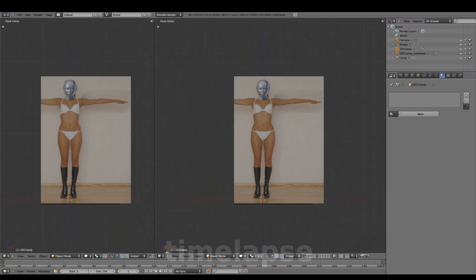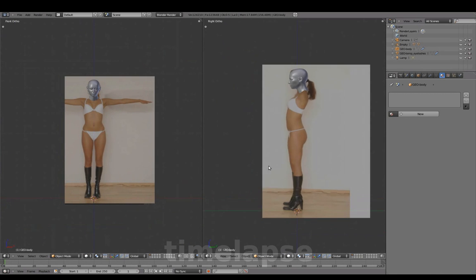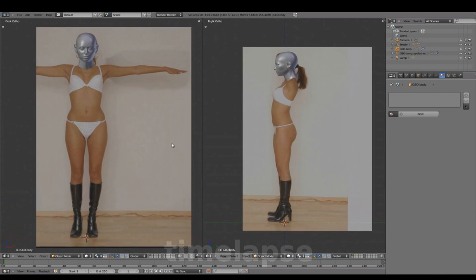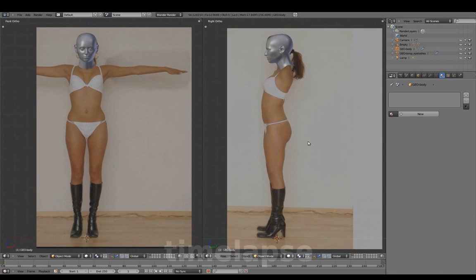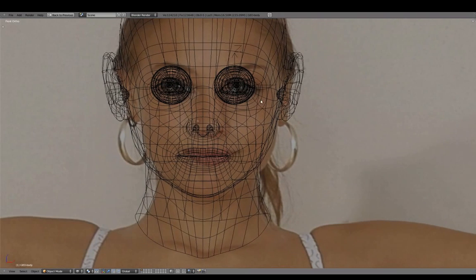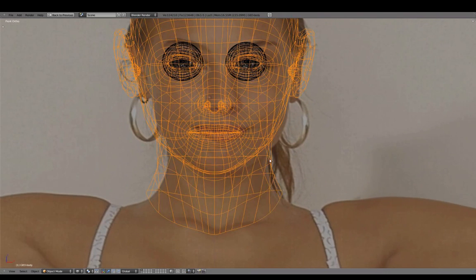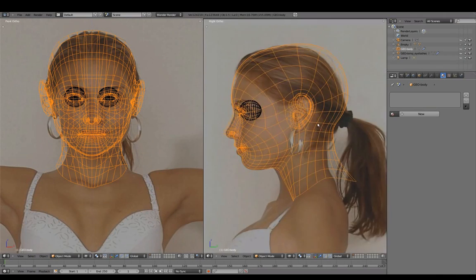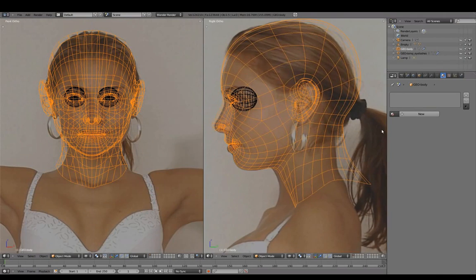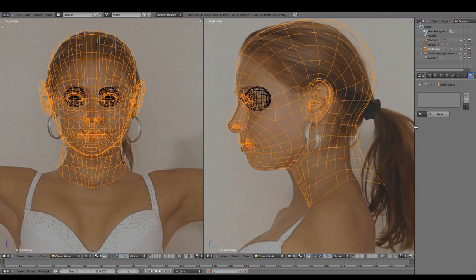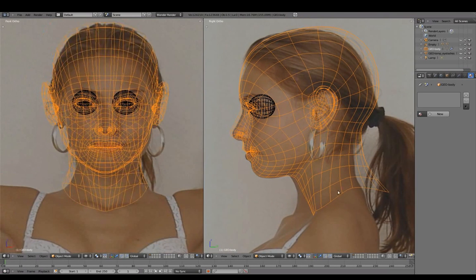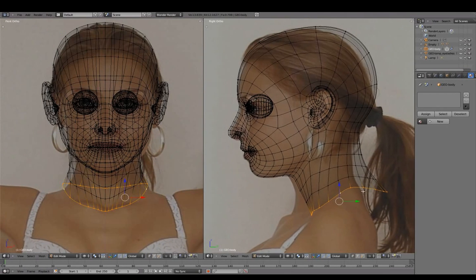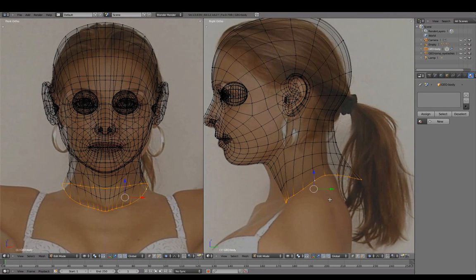Separate the window for Front and Right View. Hide this empty. And adjust the head mesh with Proportional Edit, using the background images as a loose guide only.